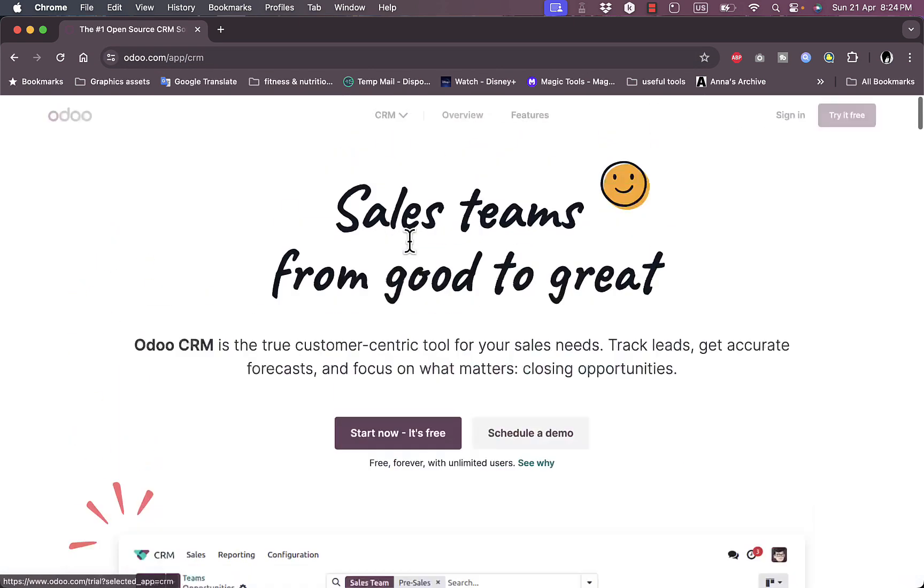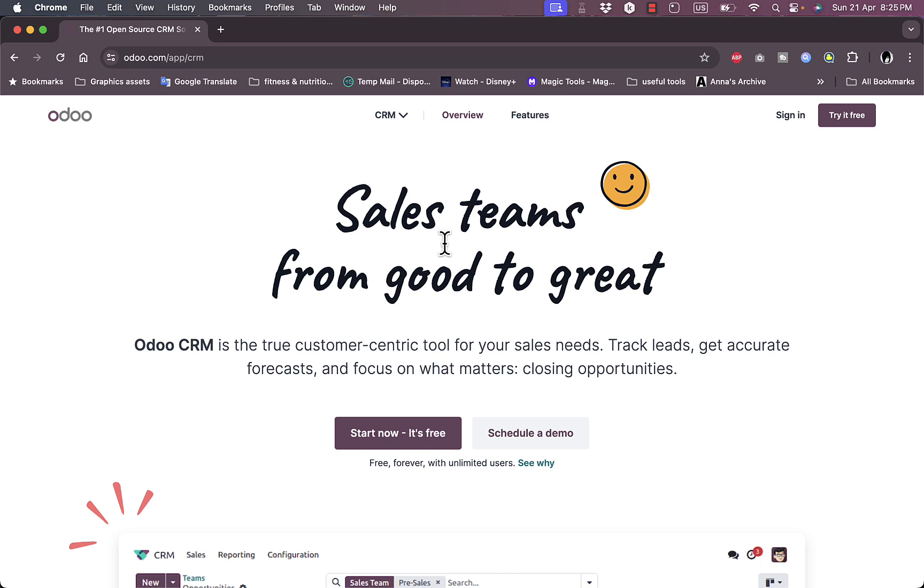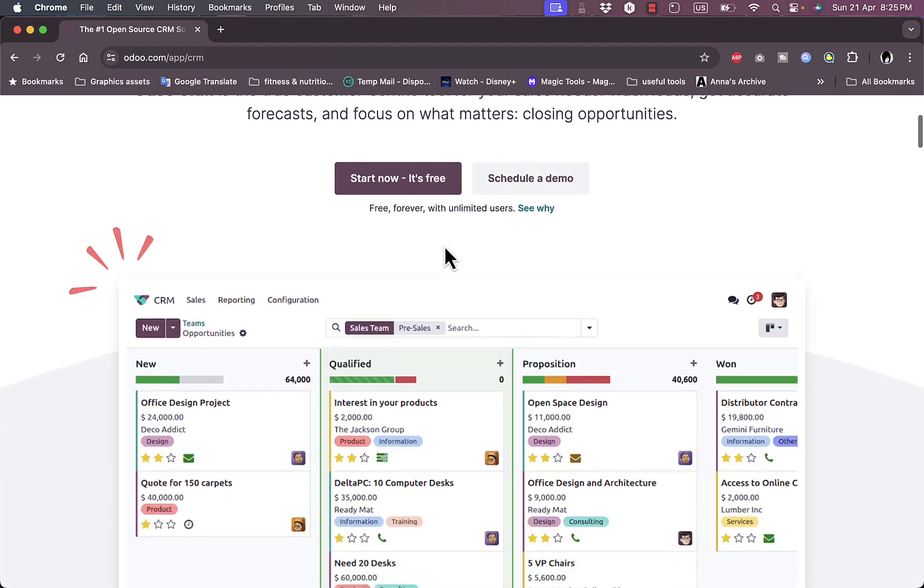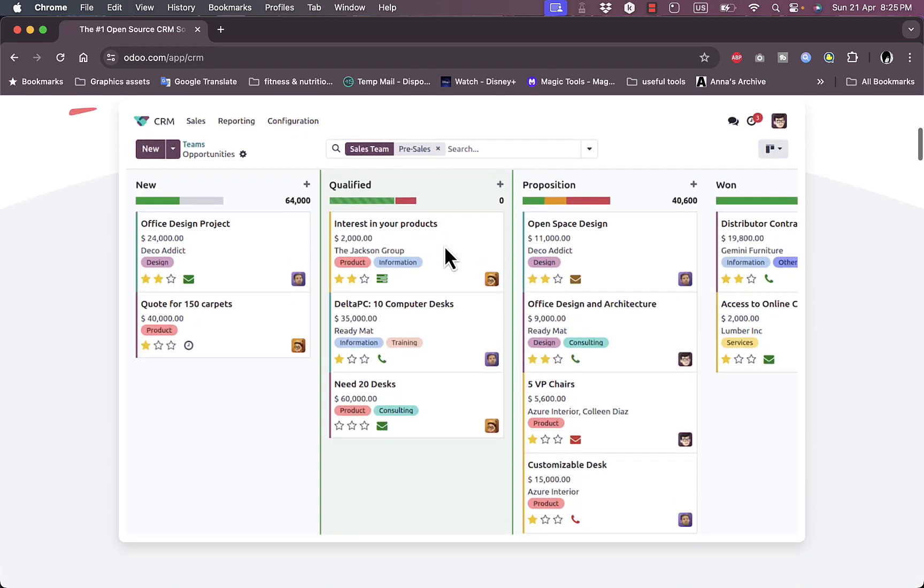Odoo is a CRM or customer relationship management platform that allows you to organize your pipeline for your projects, manage your teams, get more leads, and interact with your customers. That is obvious once you get to their home page and start scrolling.